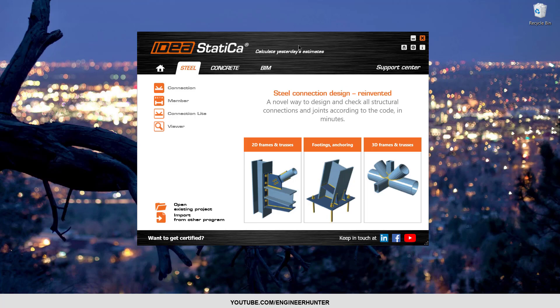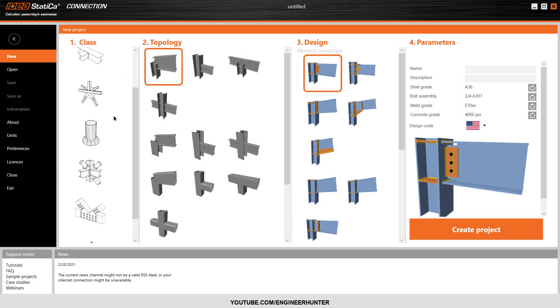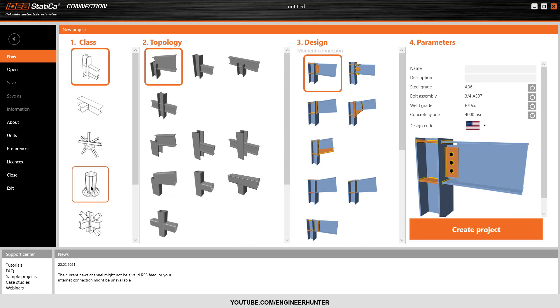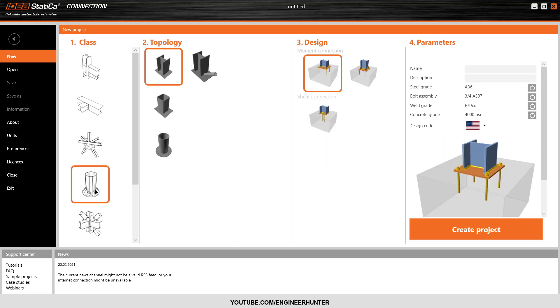Hello everyone, today I'm going to show you how to design a baseplate connection in IDEA StatiCa. This is the IDEA StatiCa main window. If you want to design a connection, you can click on this button and a new window will pop up. First, you need to choose the type of connection you want.